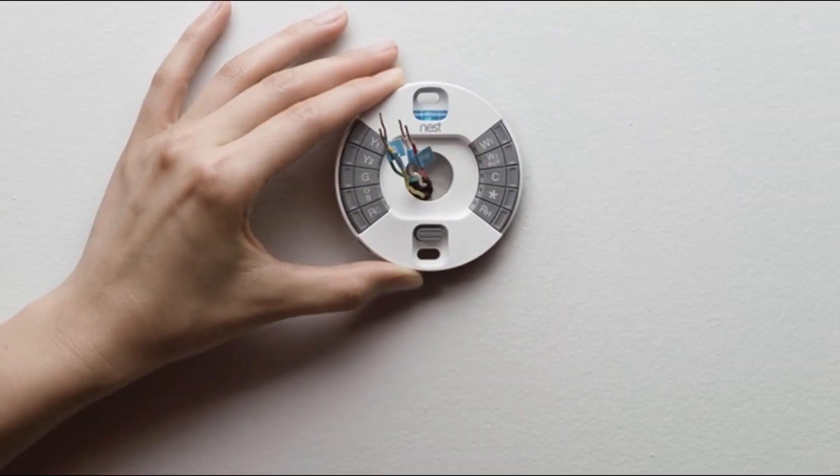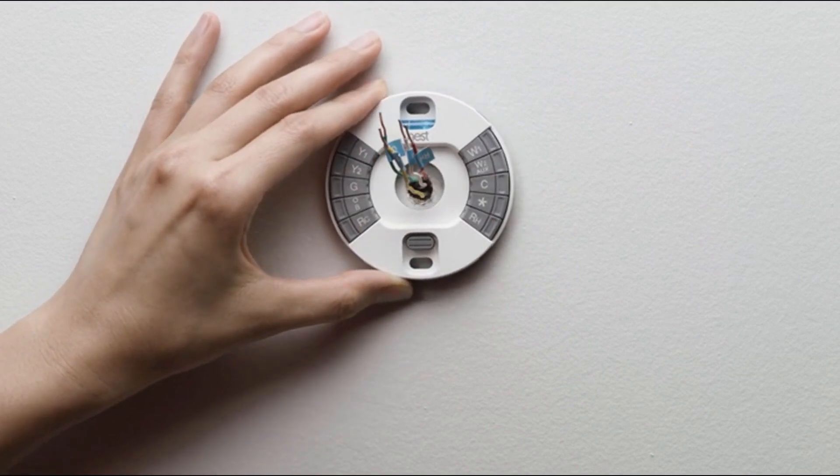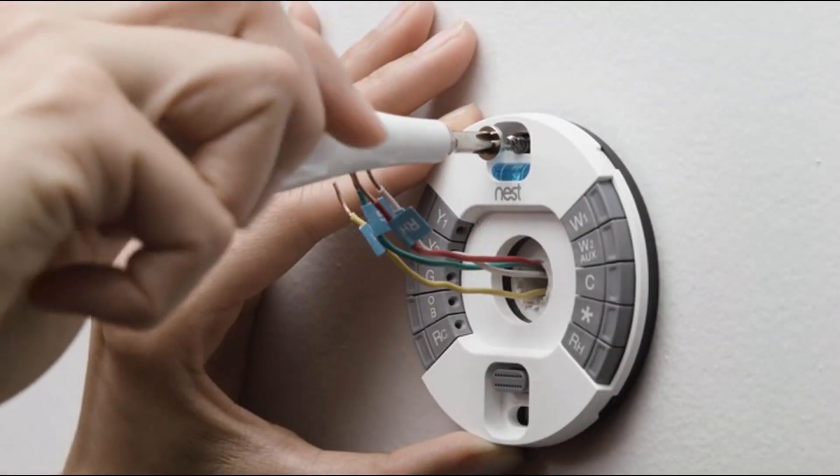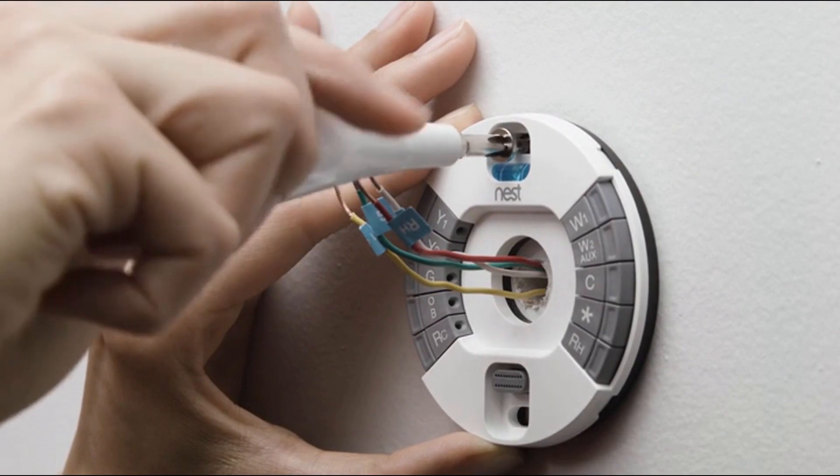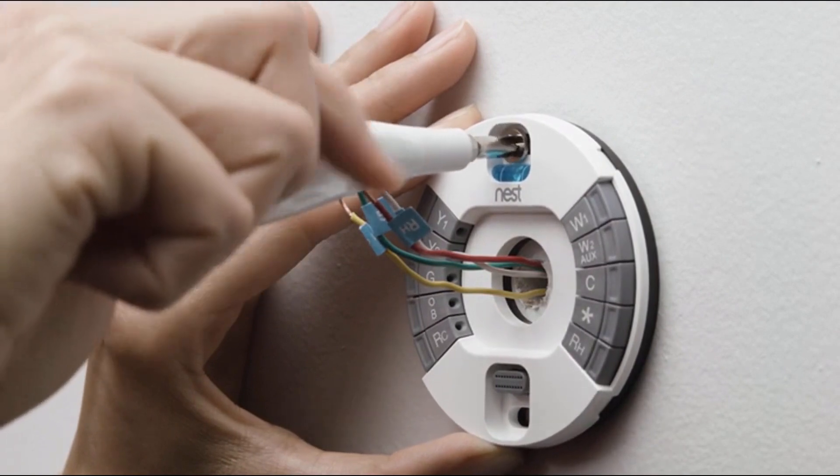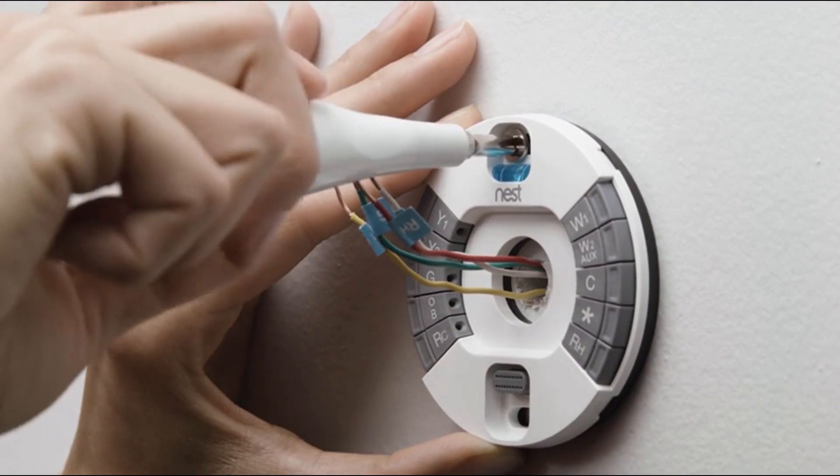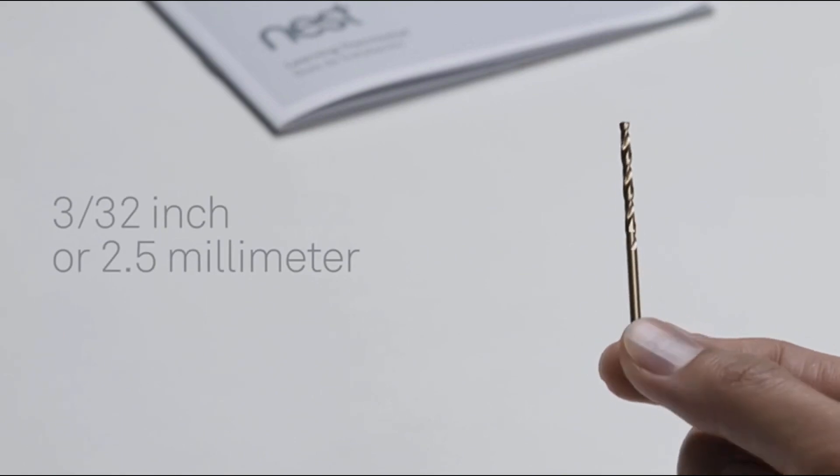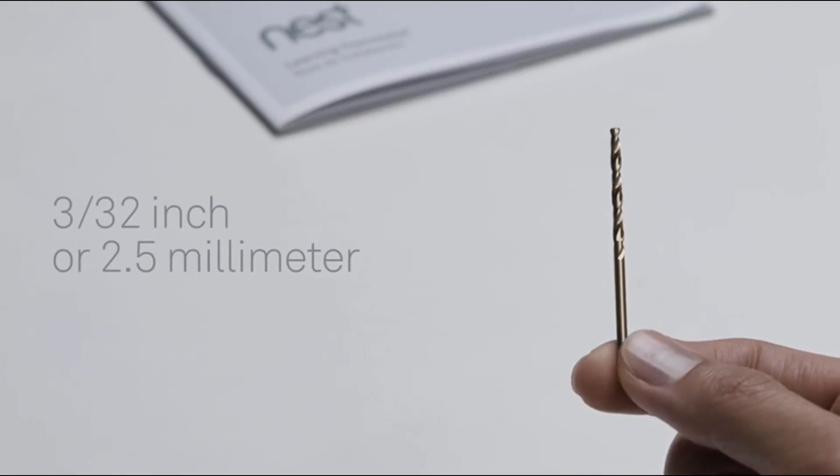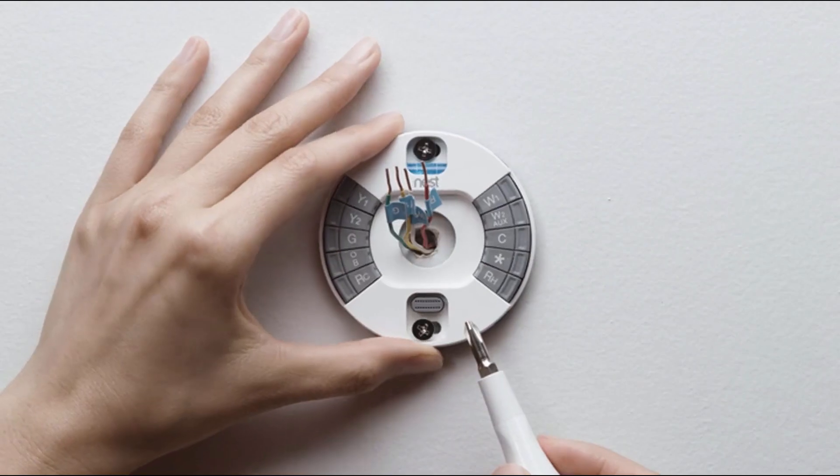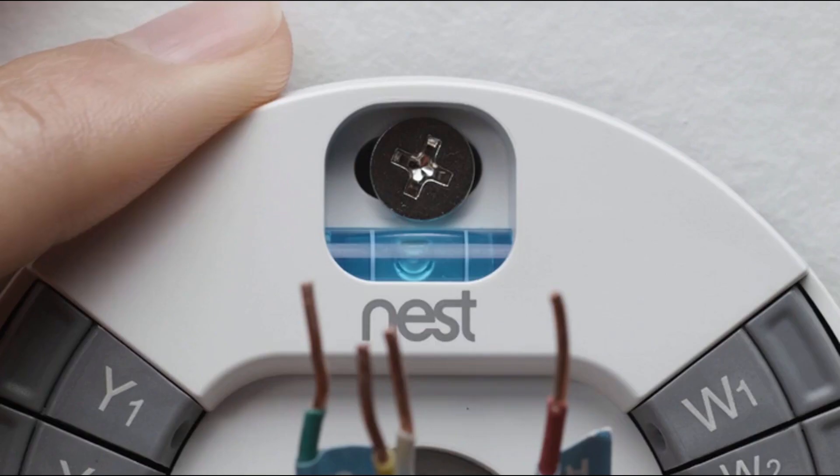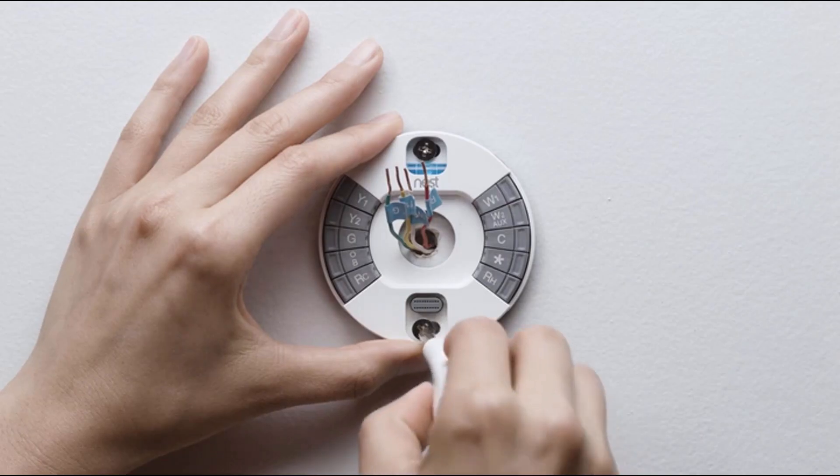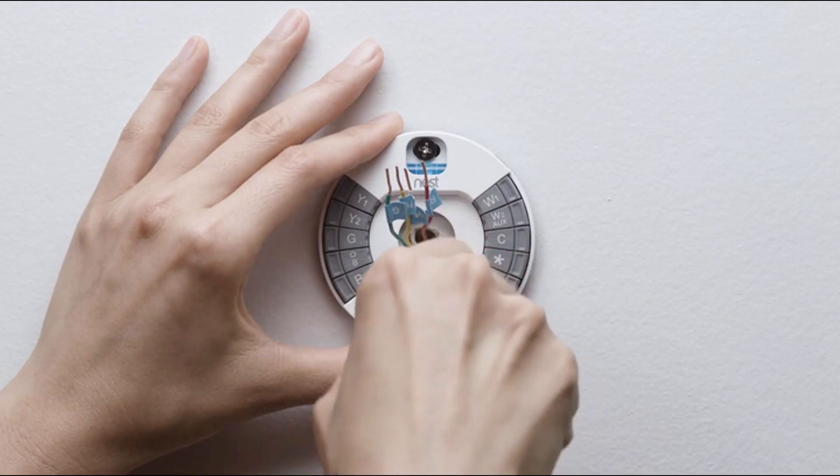Gently pull the wires through the thermostat base. Put one screw in the top hole. The Nest screws are self-tapping and will go into drywall and other soft materials without drilling. For harder materials like wood, pre-drill a hole with a 3-32nds or 2.5 millimeter drill bit. Use the built-in level to make sure the Nest base is straight. Then snug down both the top and bottom screws.